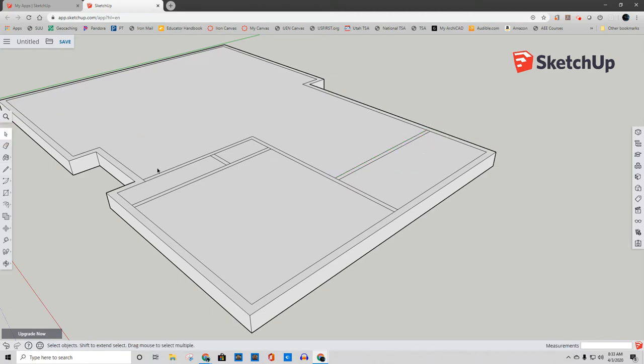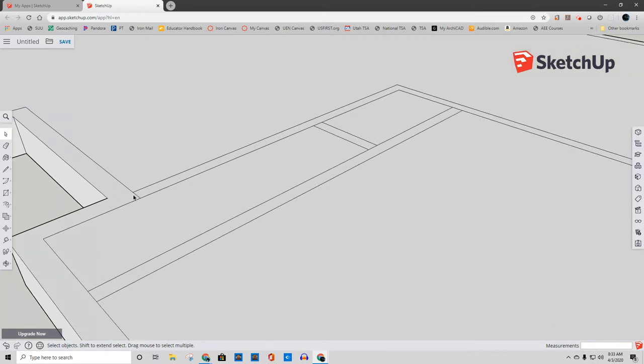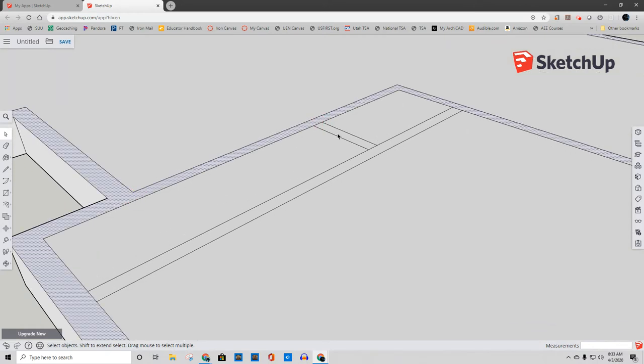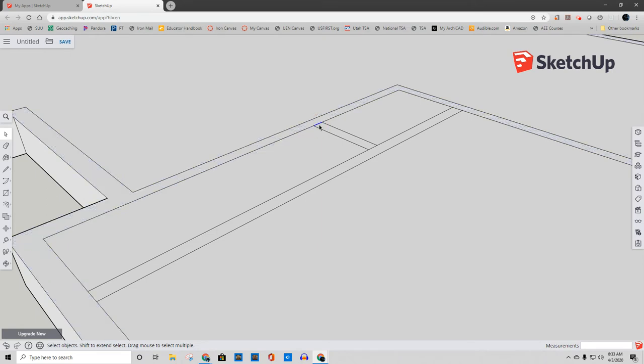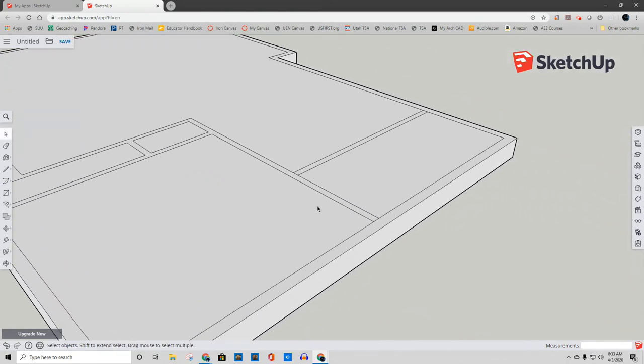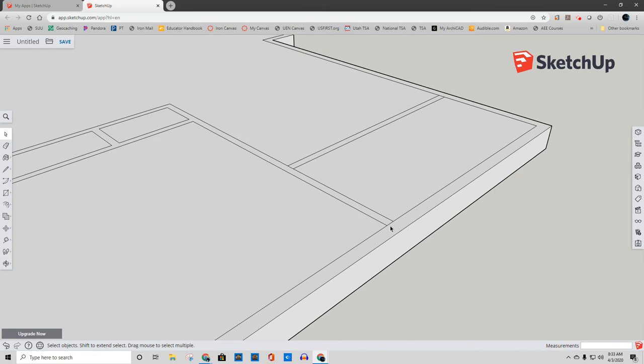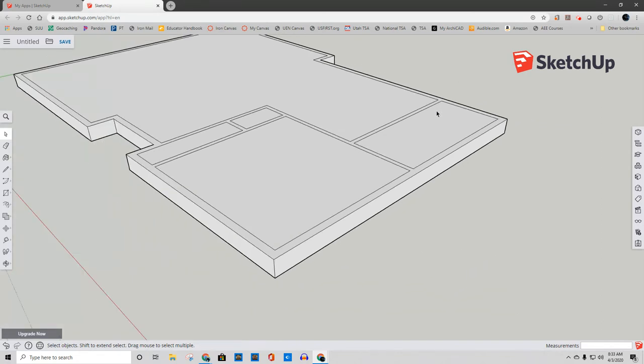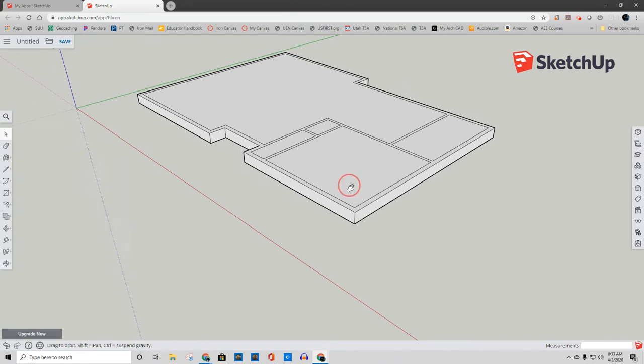Now I'm going to do a couple of things. I'm going to come into all these corners like this and I'm going to remove those little pieces right there. You'll see why very shortly. What it's going to allow me to do is bring all of my walls up in one go.